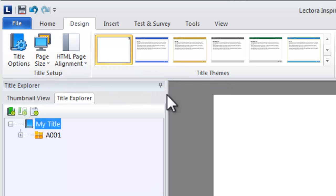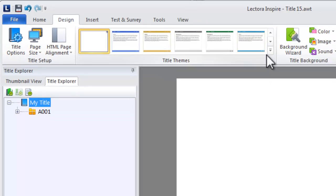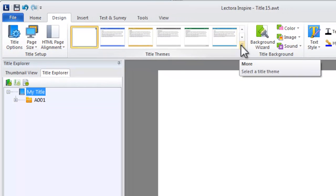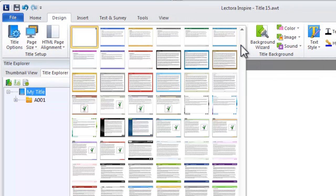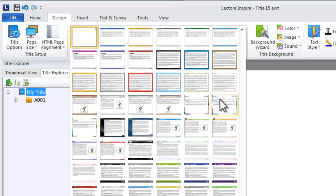After selecting your default page size, choose a theme you want to apply to your title. Themes provide an overall design and framework for your content, along with stylized navigation buttons and text.